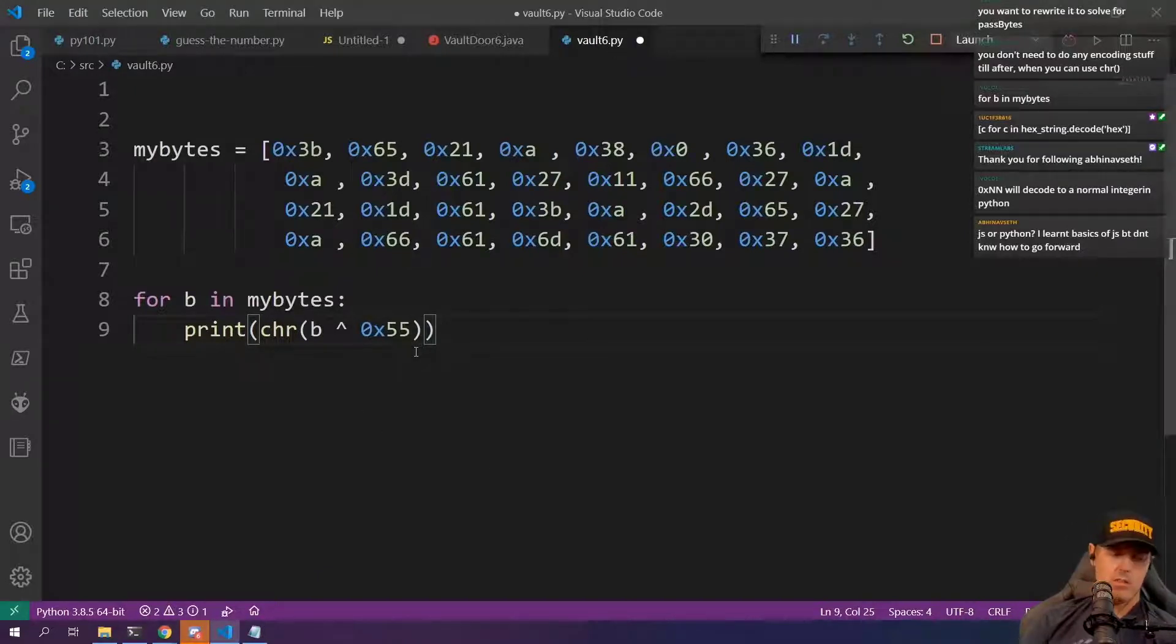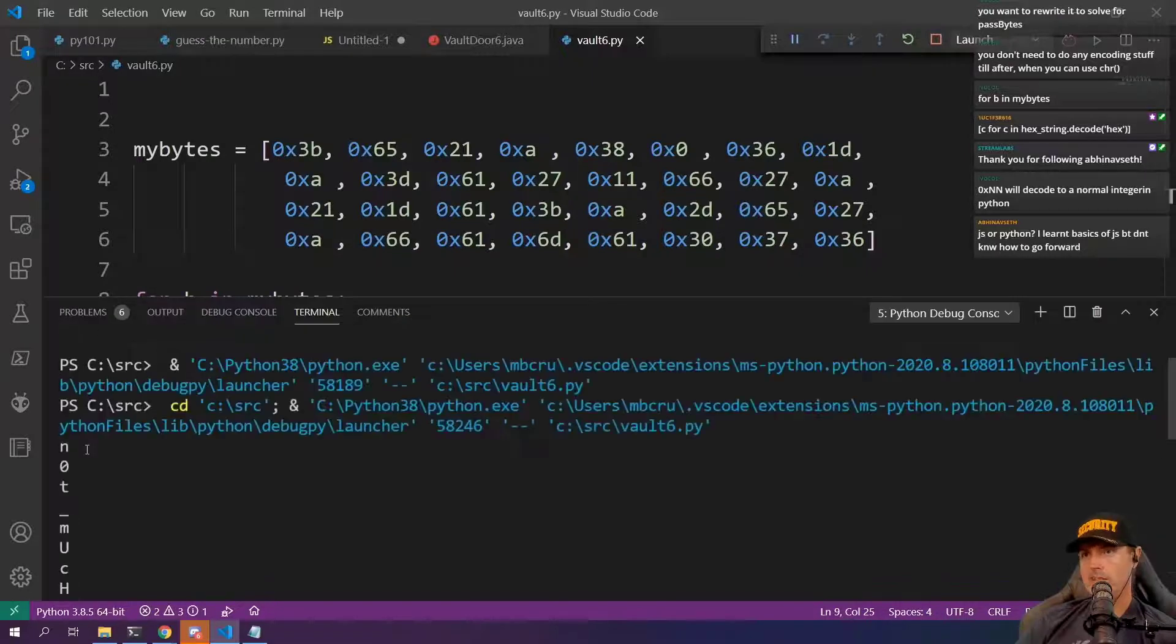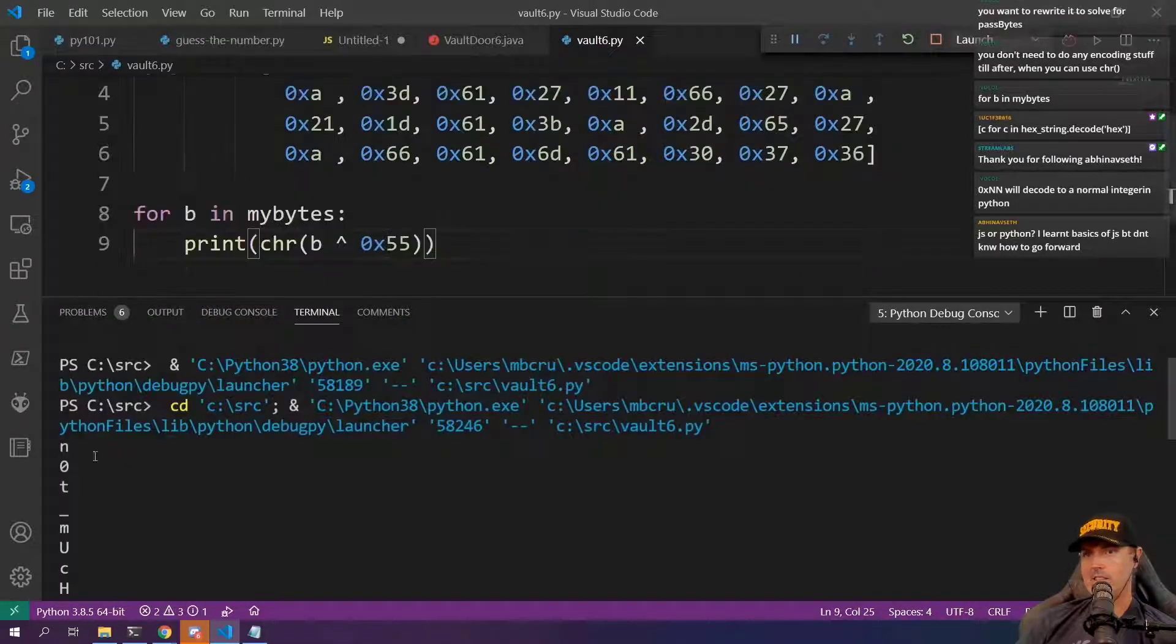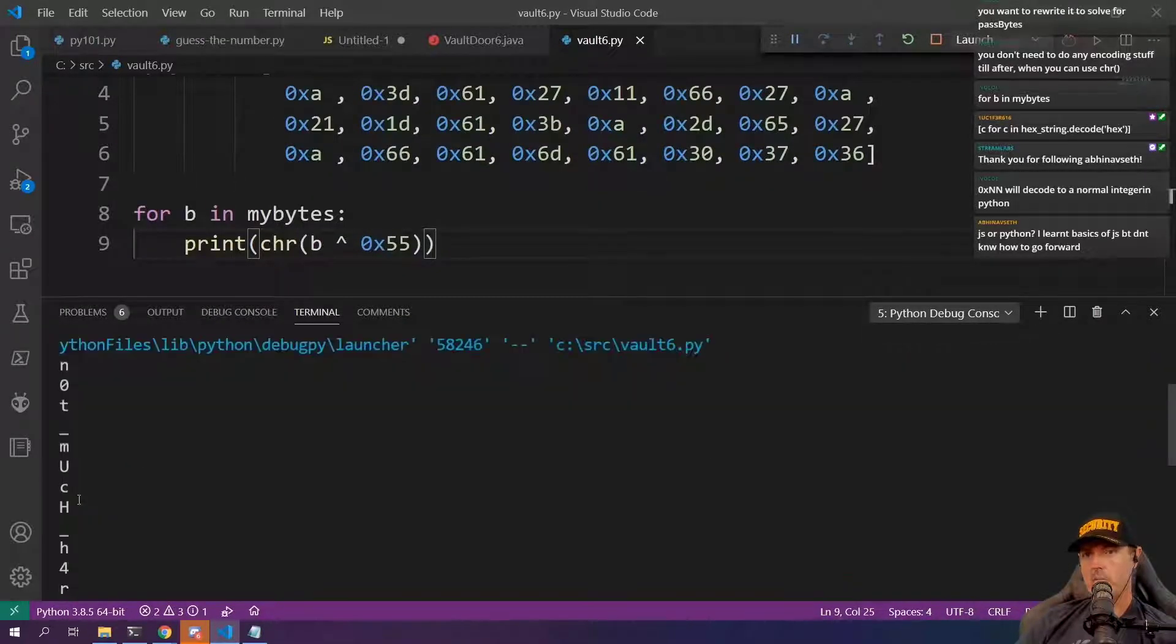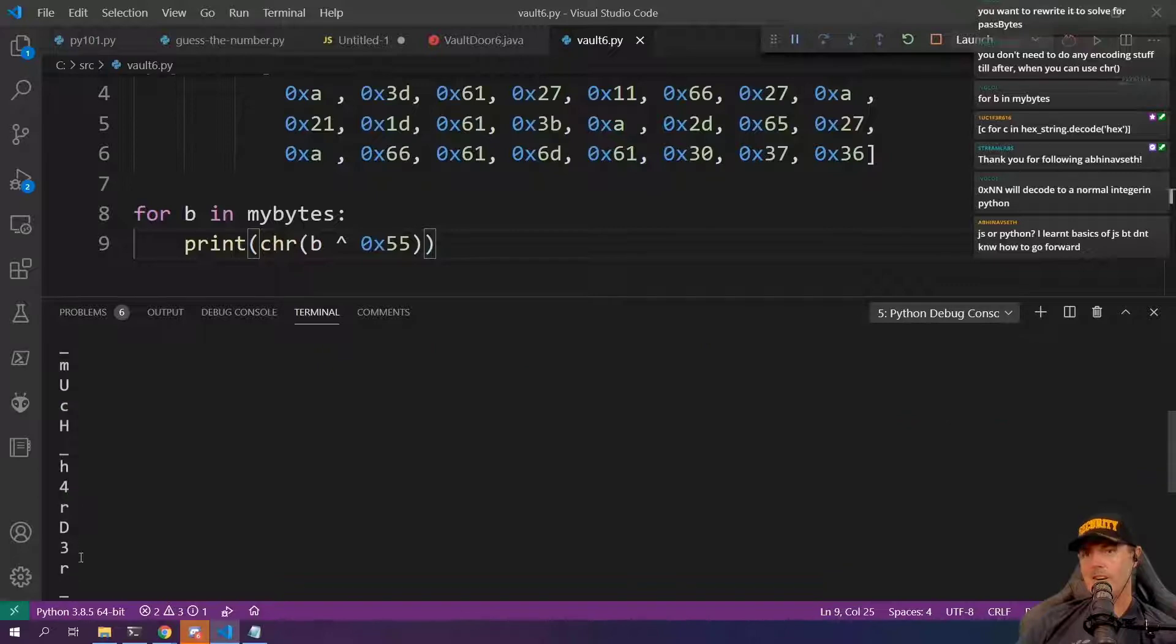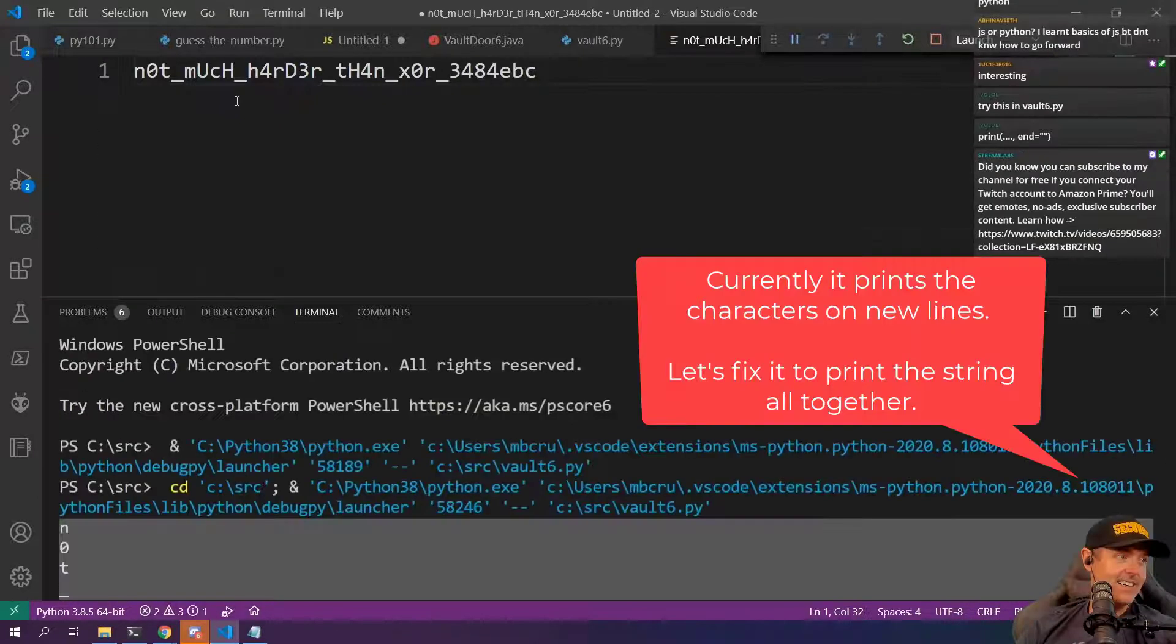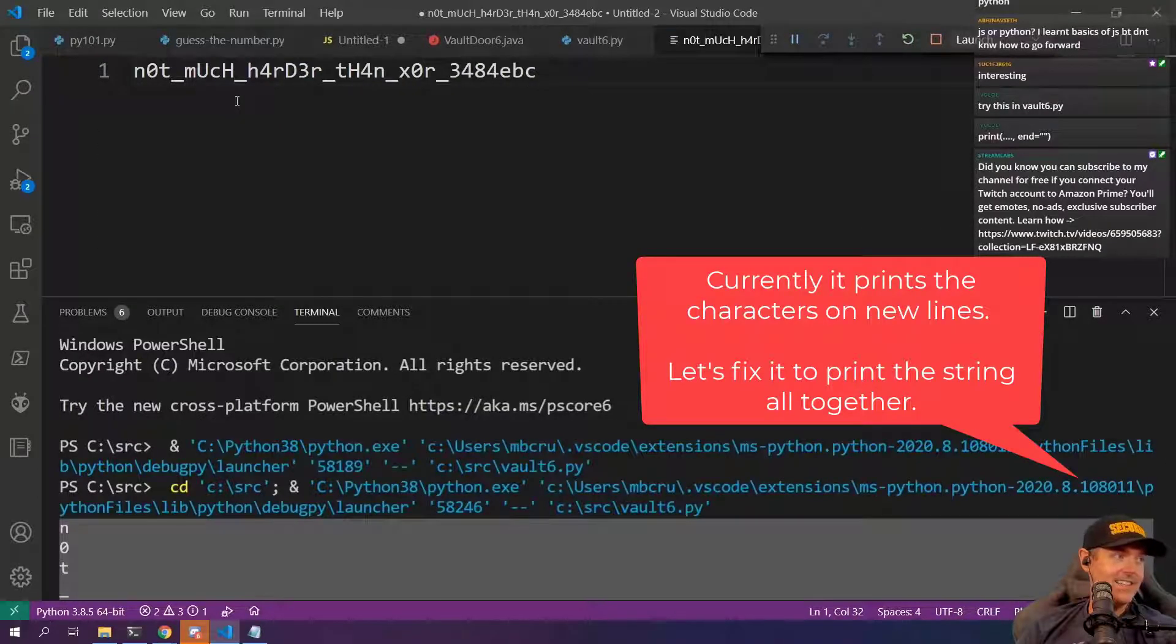Let's do a control F5 here. OK, look right here. Not in OT, not much harder than XOR. Let's see here. OK, cool.